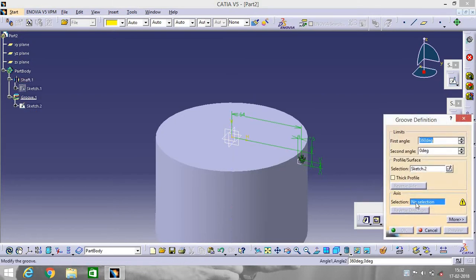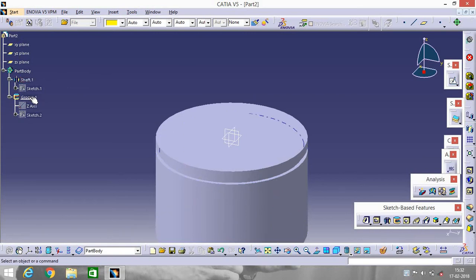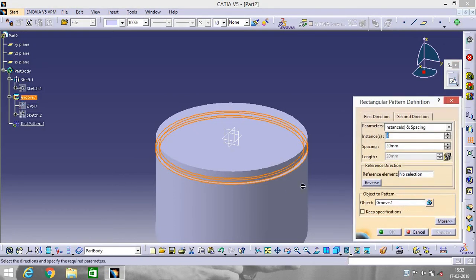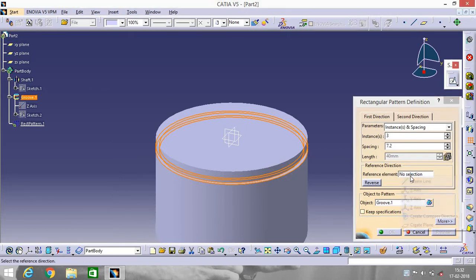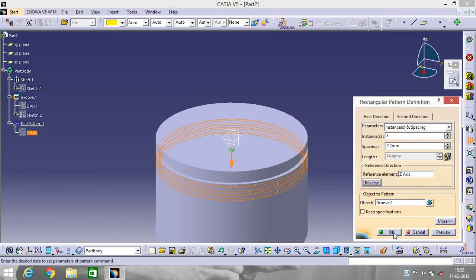Go to Groove — no selection — select Axis, Z axis. A groove is made. Now select this groove and go to Pattern — Rectangular Pattern. We will make three identical grooves, so set the instance count to 3 and decrease the spacing to 7.2. Select Axis, Z axis, and reverse the direction.